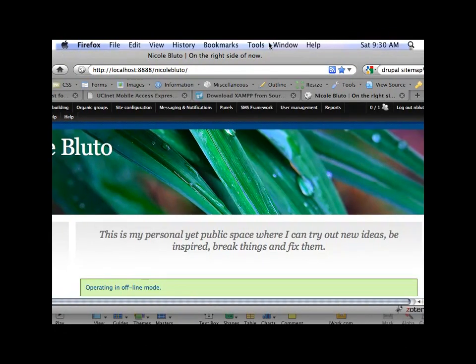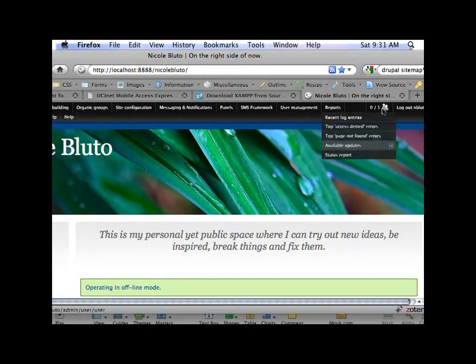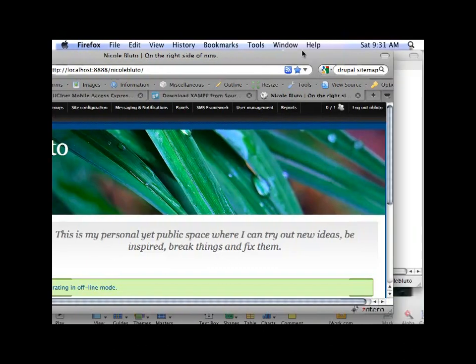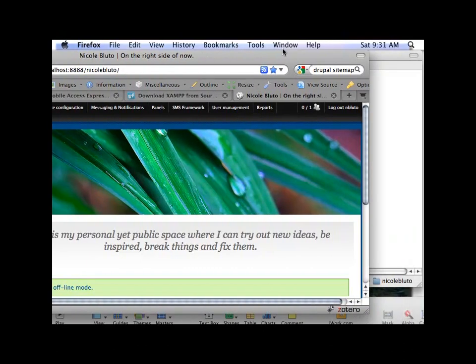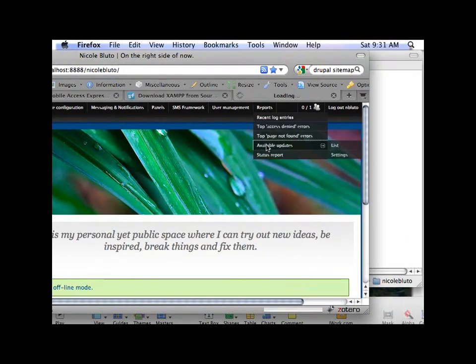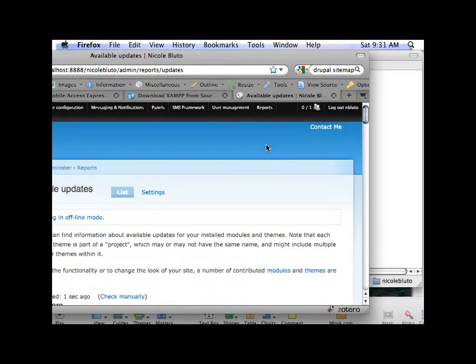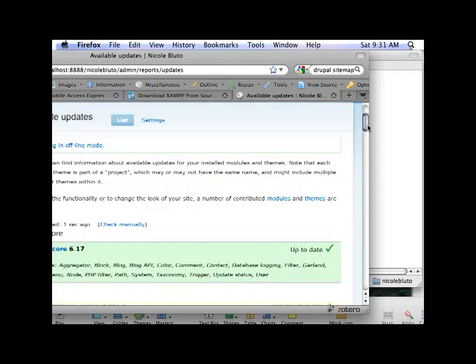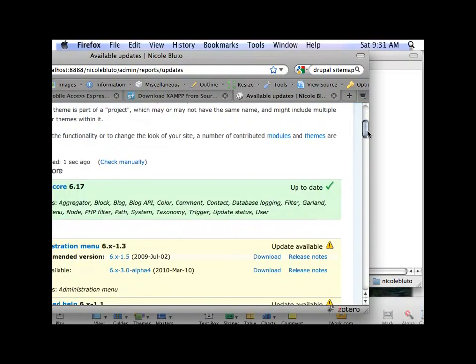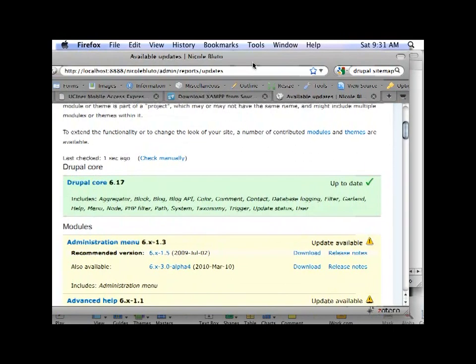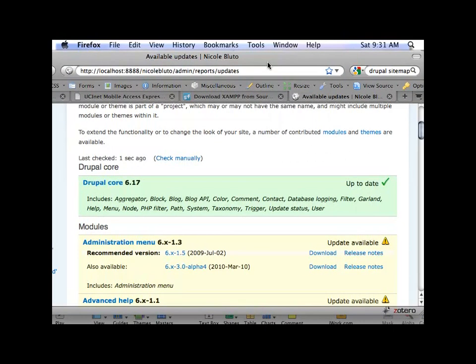But when you said go to the admin sites, check for updates, that just downloads the update. It doesn't do anything else. Yeah, it just downloads it to wherever your downloads go. It's just an easy link to get it. So yeah, then you can go to reports, available updates again, and you can see if your update worked. So it did. Now it's green up to date, which is good.